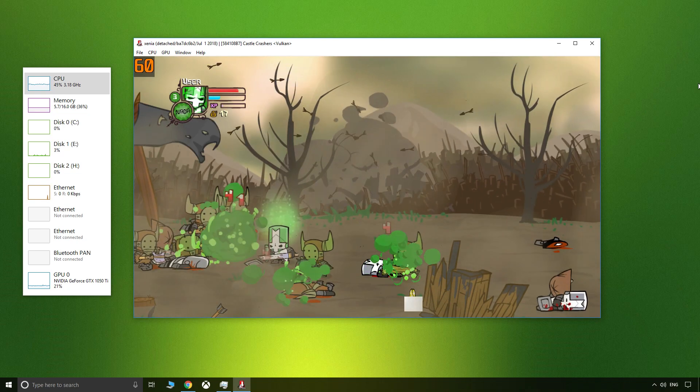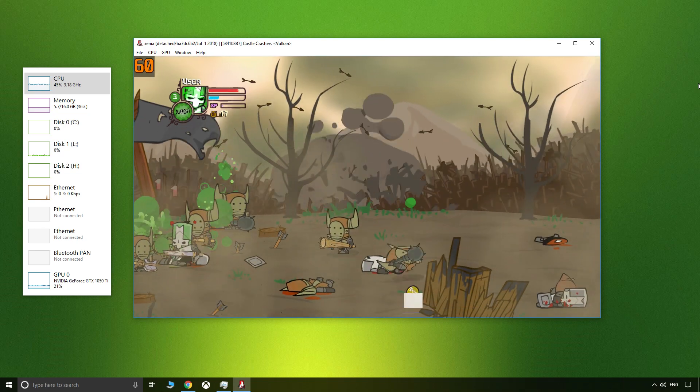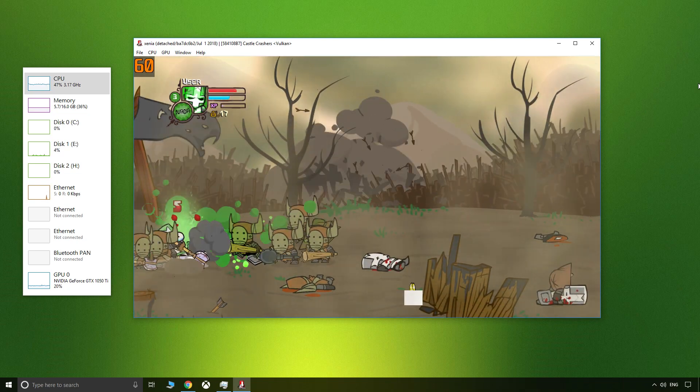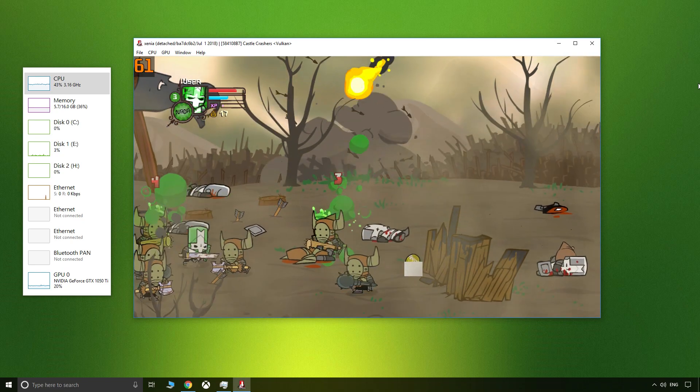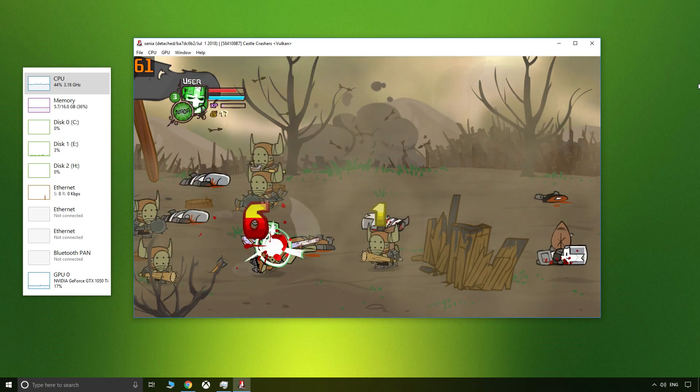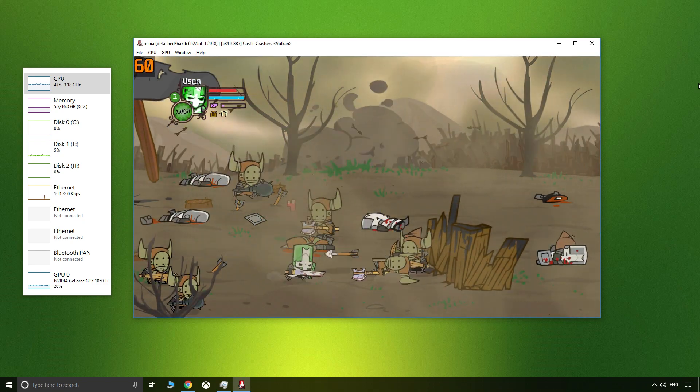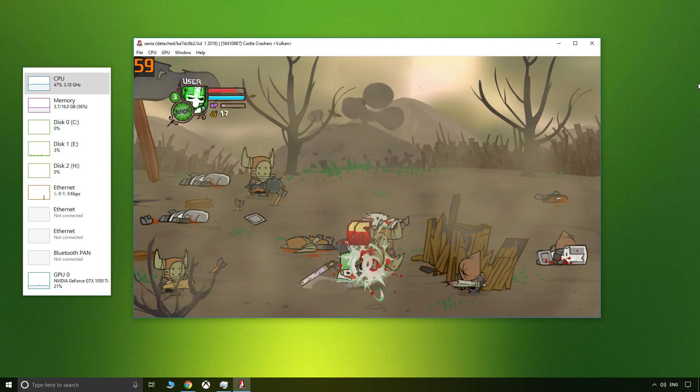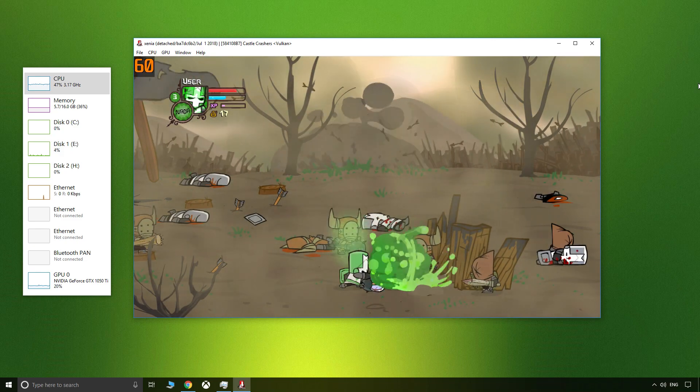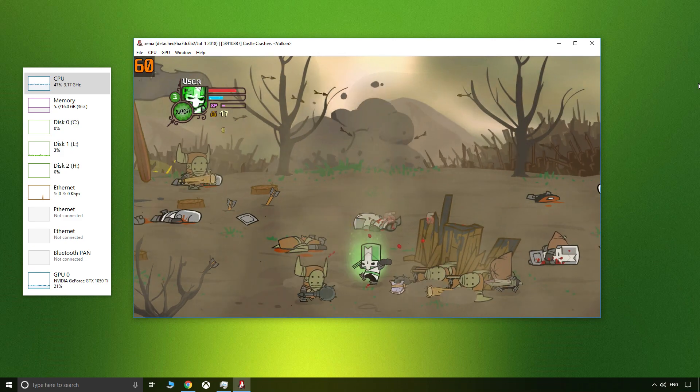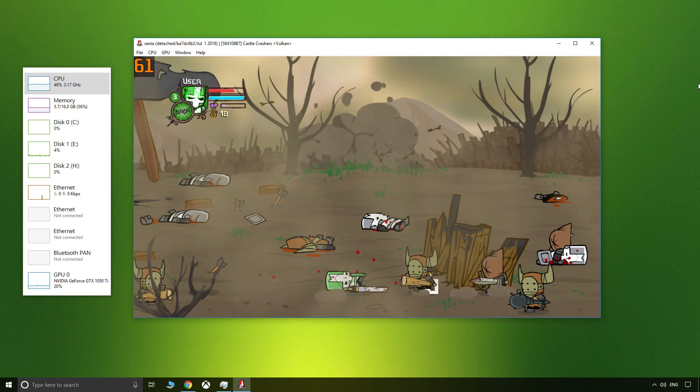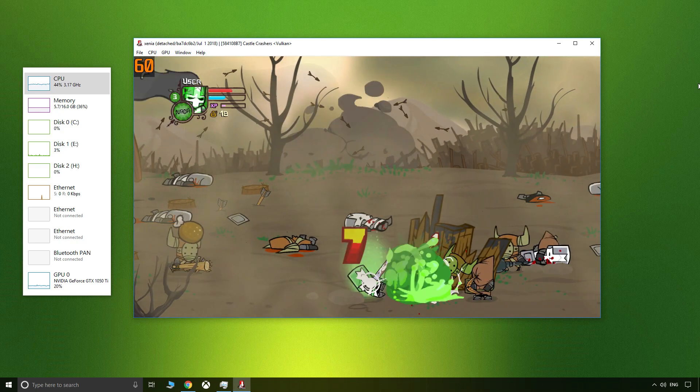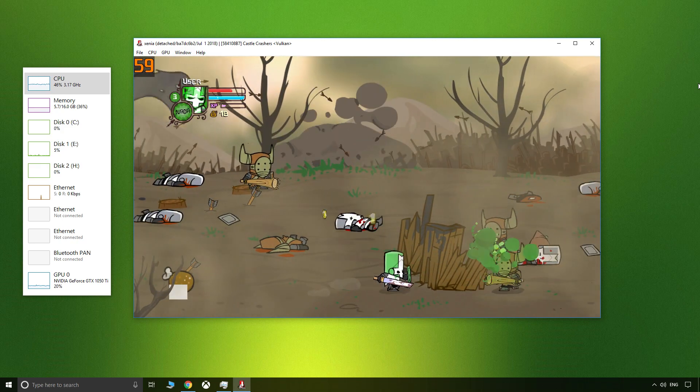So there you go, my quick first dive into Xenia. What do you think? Leave your thoughts, comments, and ideas down below. Make sure to stick around for my second journey into Xenia where I take a look at how 3D games perform.